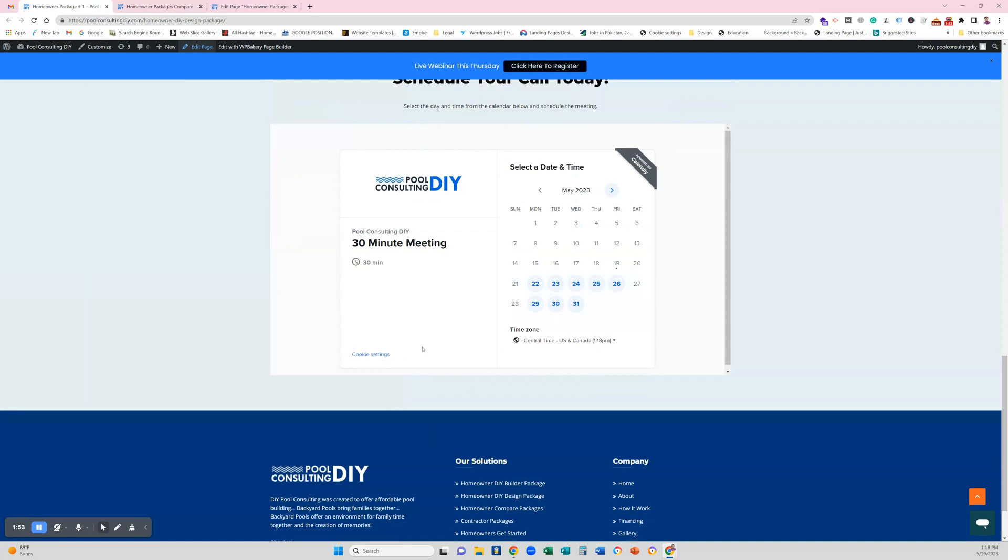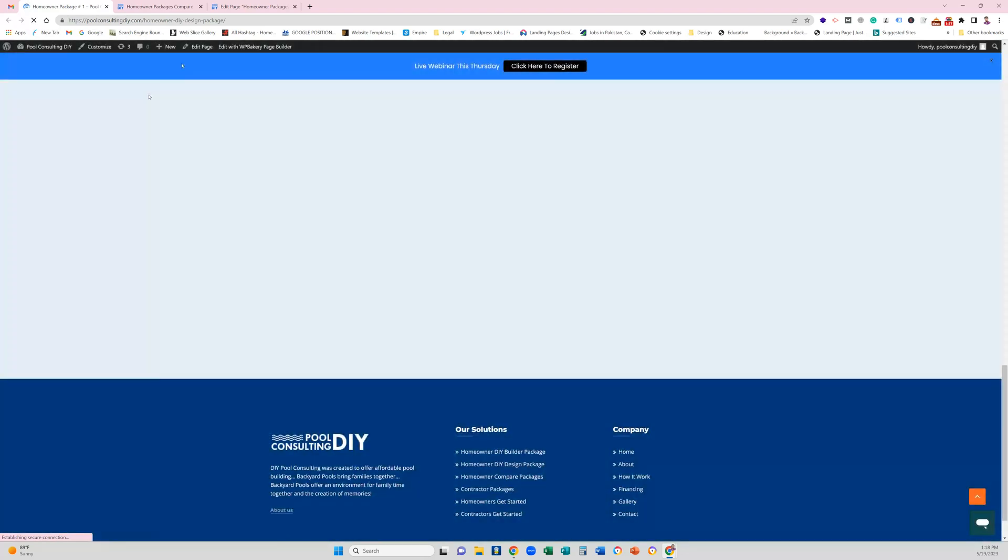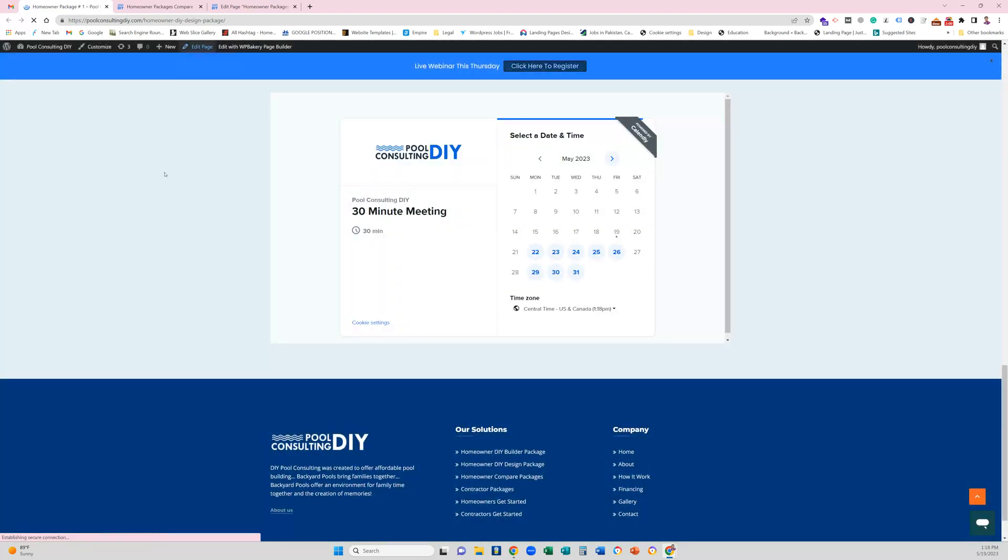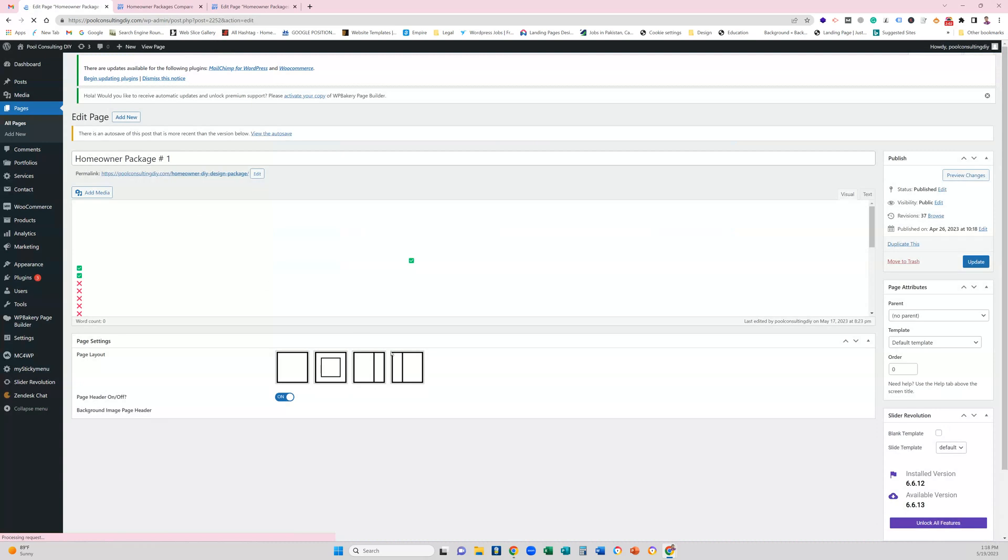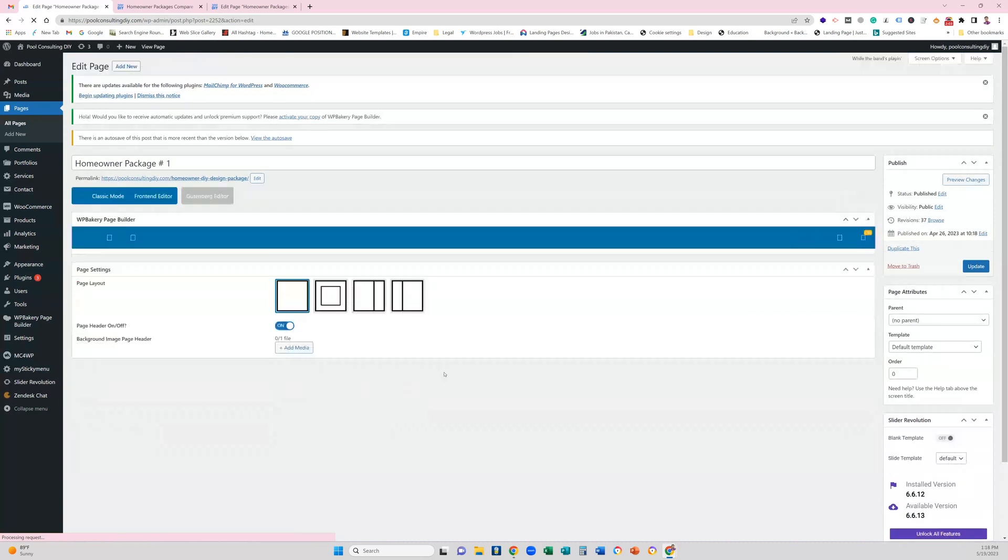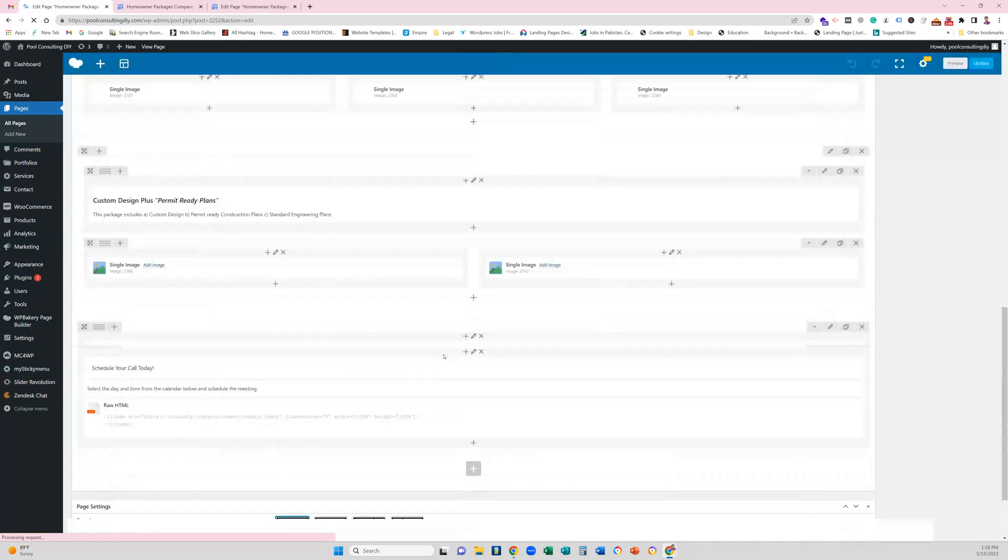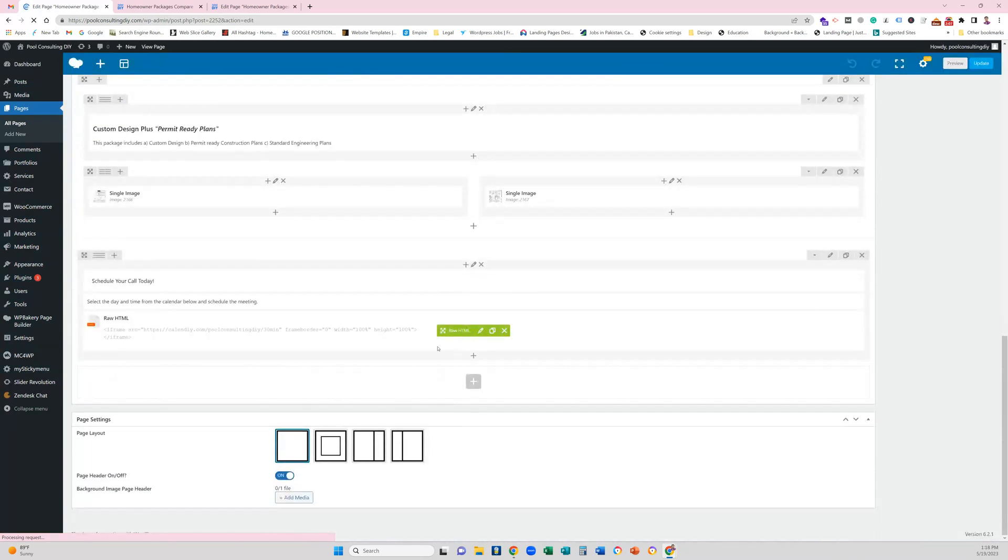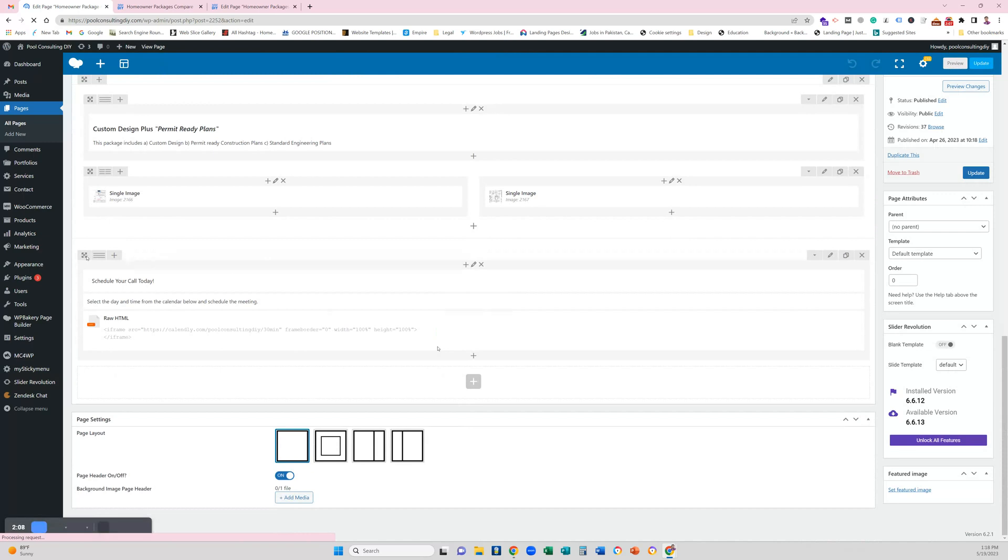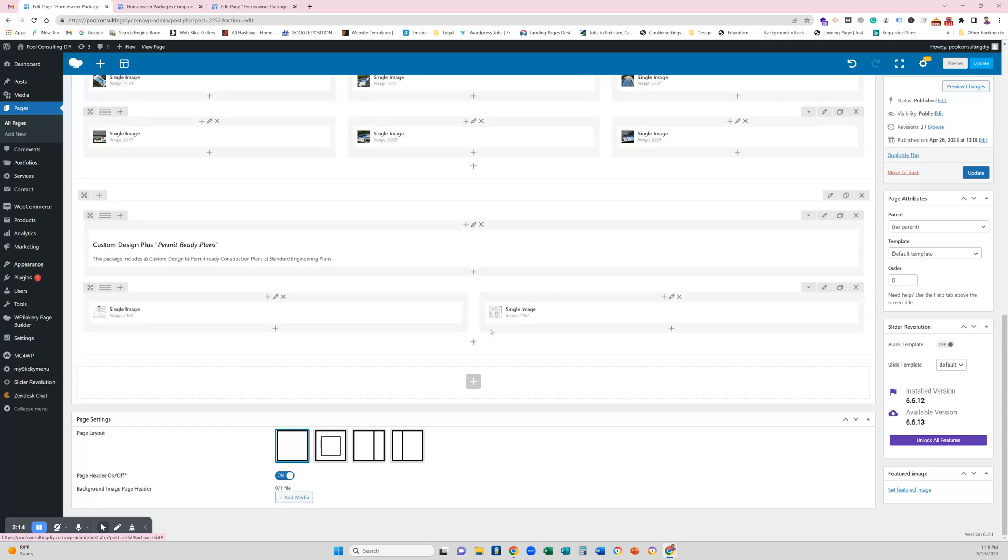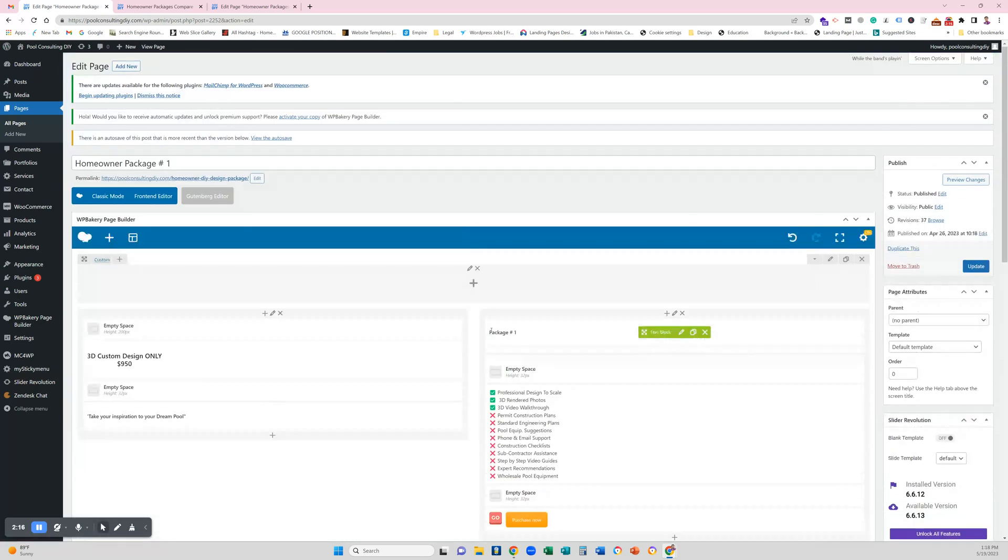I would like to refresh this page. I will go to edit page and then I will scroll down and I'm gonna actually remove this section, this calendar section I'm gonna remove it.